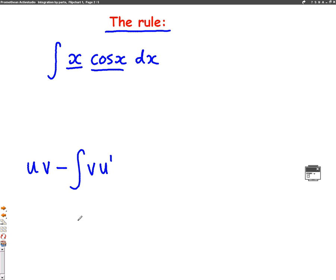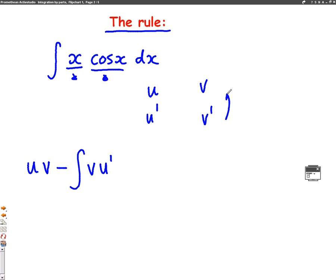We have to choose one of the two things to be u. You can work out u dash by differentiating it. Then you choose the other thing to be v dash, and you can work out v by integrating.